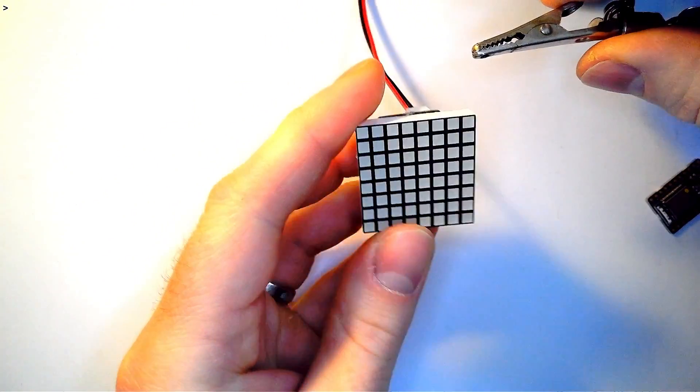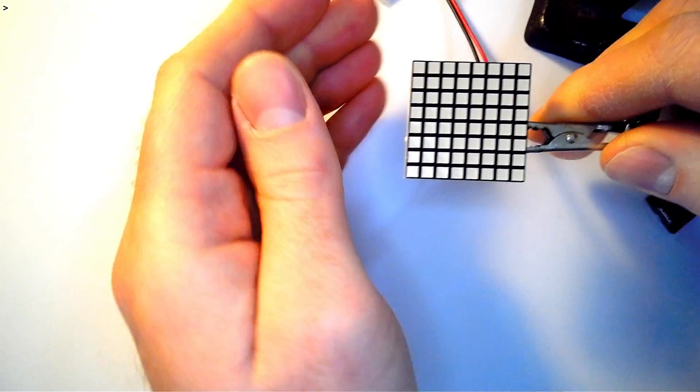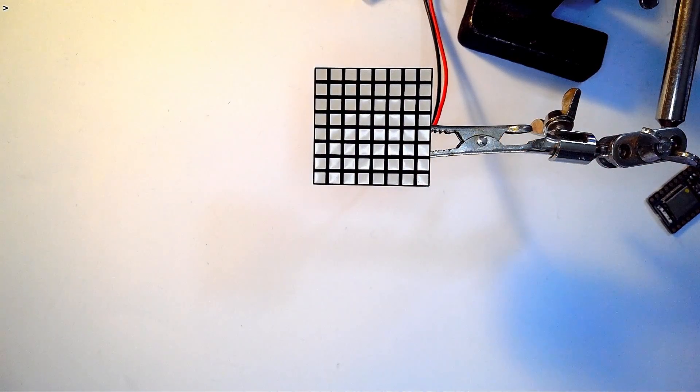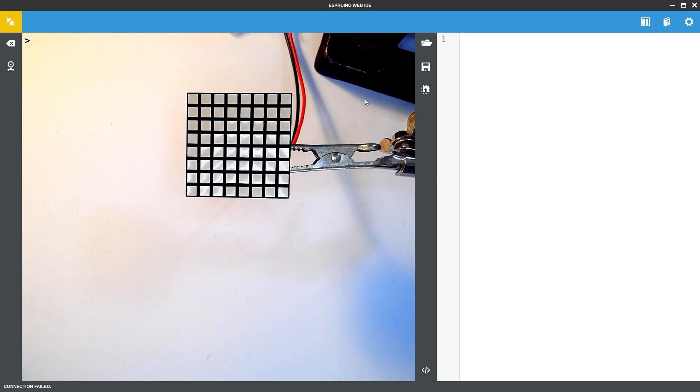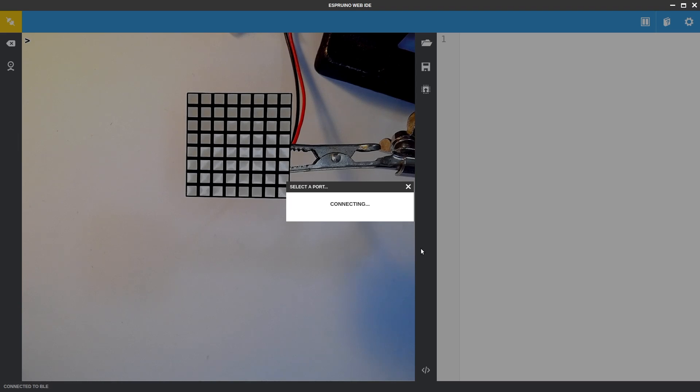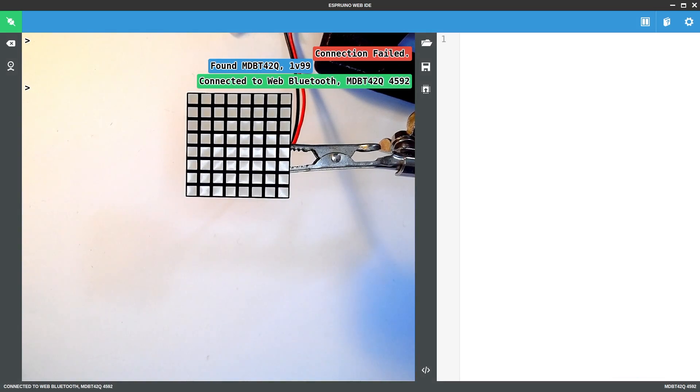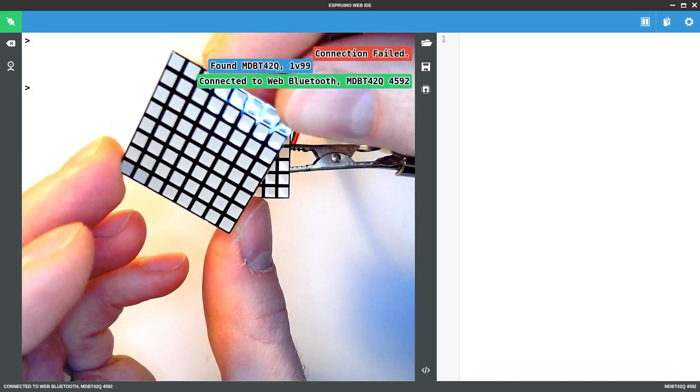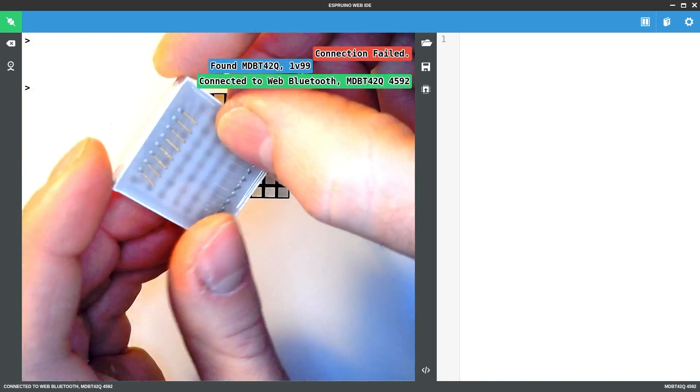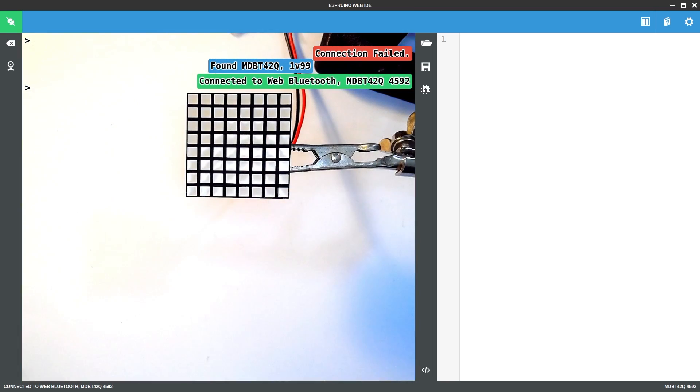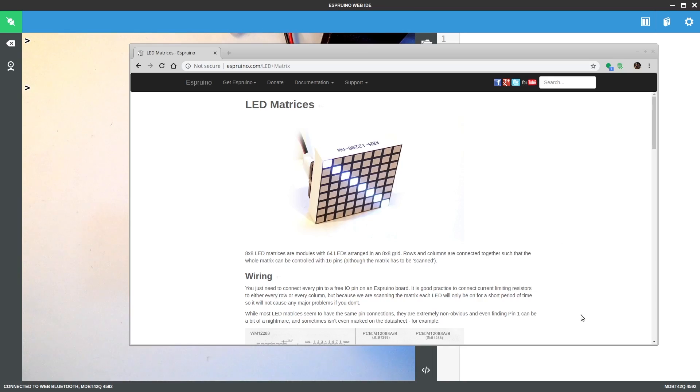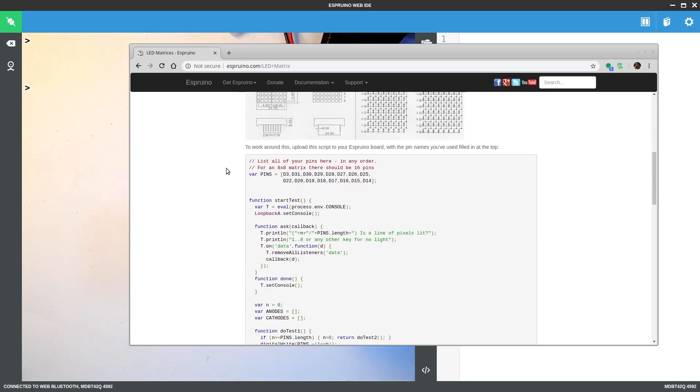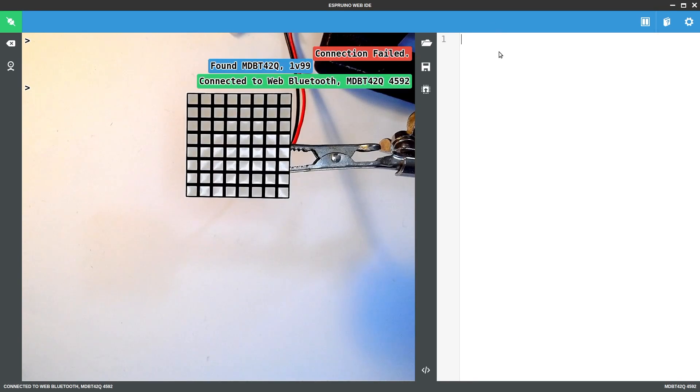So if I connect to this device, this is just standard web Bluetooth connection. The pin naming are really difficult on these LED displays and in fact it's not immediately obvious where pin 1 is. There's a marking there but there's no real pin 1 marking. So rather than going through the datasheet and seeing things like this and trying to figure out which pin is which, I've actually come up with a little bit of code that lets you just do a test and work out exactly where your pin goes.